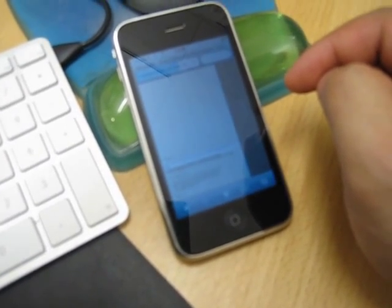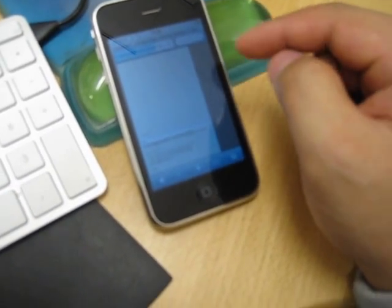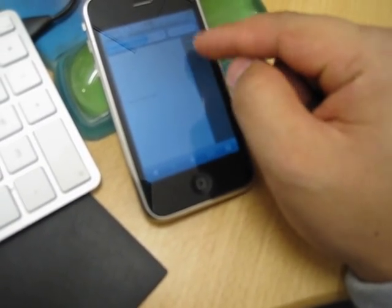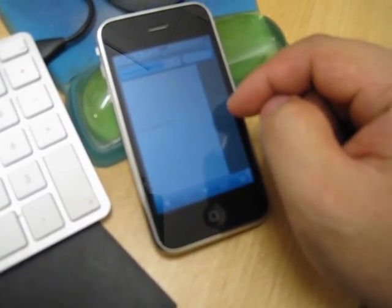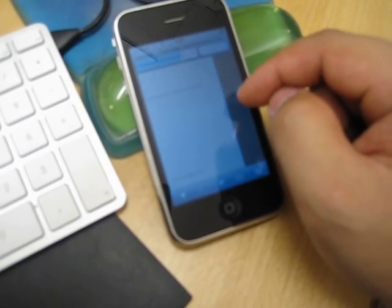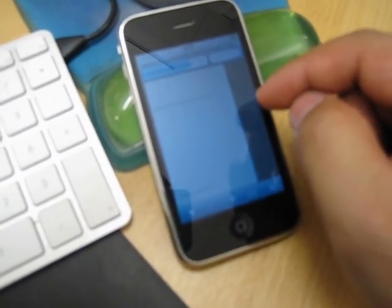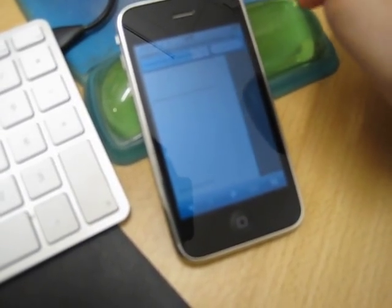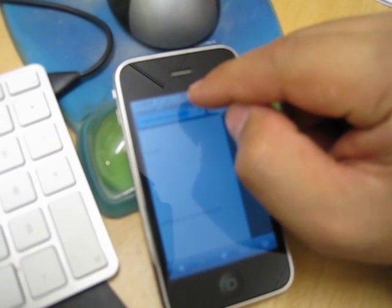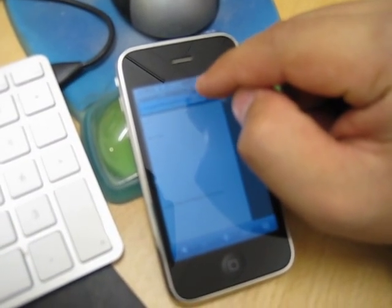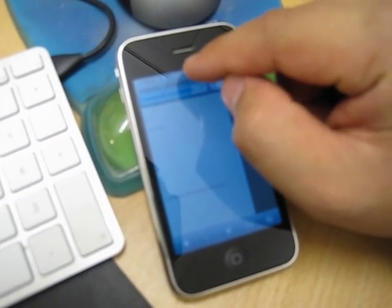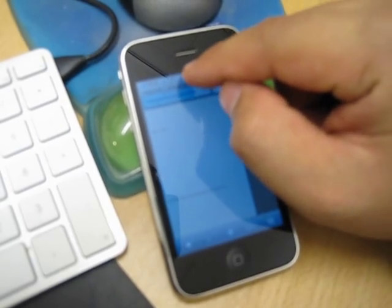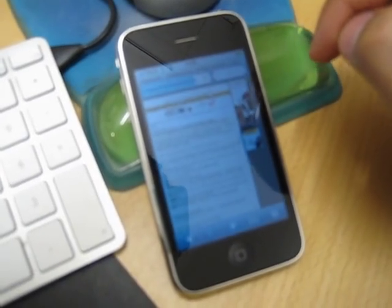Instead of scrolling upwards, which can take some time, you just press the clock on top in the middle. If you do that, you automatically scroll up.